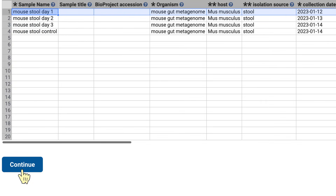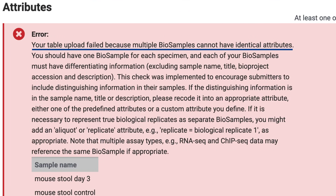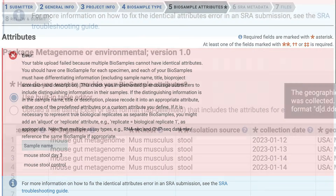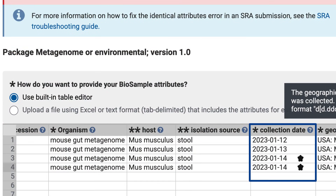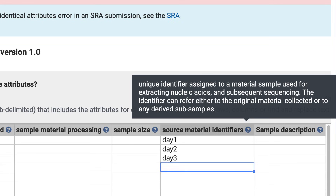Those are all of the required fields, so I'll click Continue, and I see this error message: your table upload failed because multiple biosamples cannot have identical attributes. In brief, each of your biosamples must have differentiating information, excluding sample name, title, bioproject accession, and description. My collection date was the same for day 3 and the control, so that was the cause of the error. One solution is to enter values in the source material identifiers column. I'll add day 1, day 2, day 3, and control. Now no rows in the table have identical attributes. I'll click Continue to run the check again, and I'm ready to continue to step 6, SRA metadata.